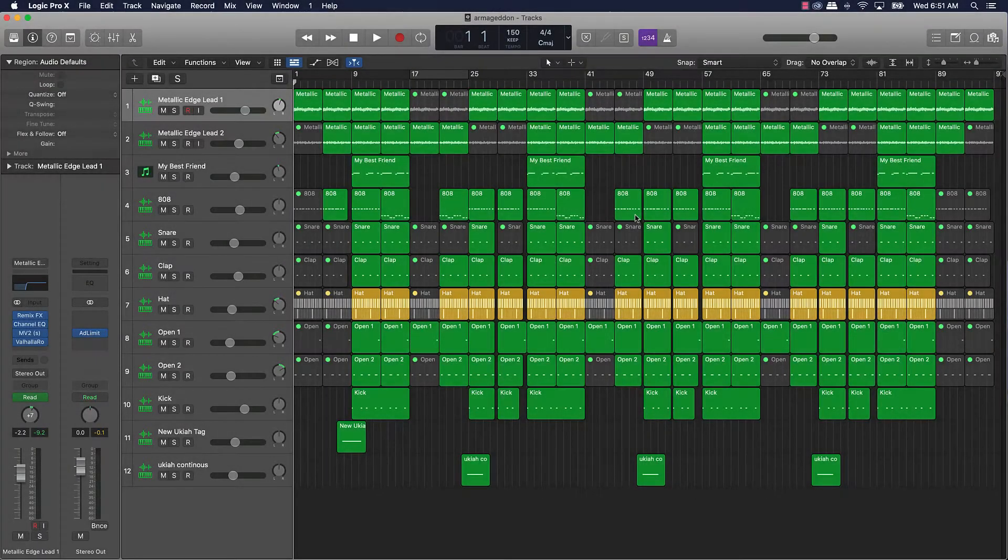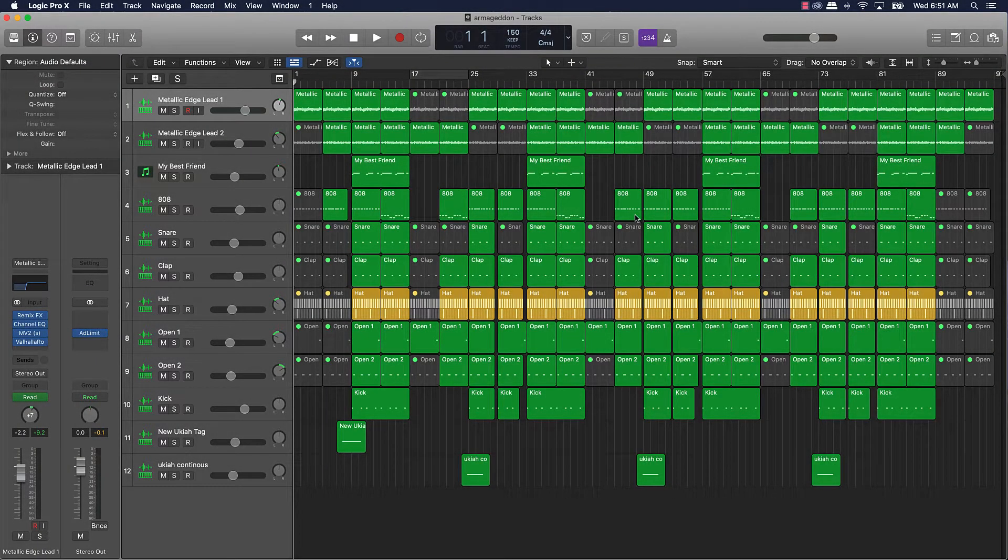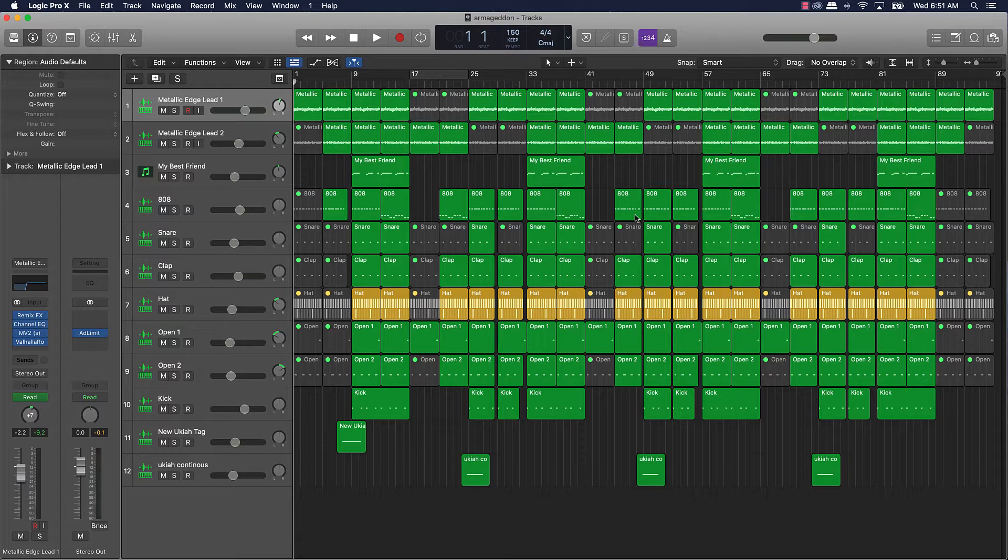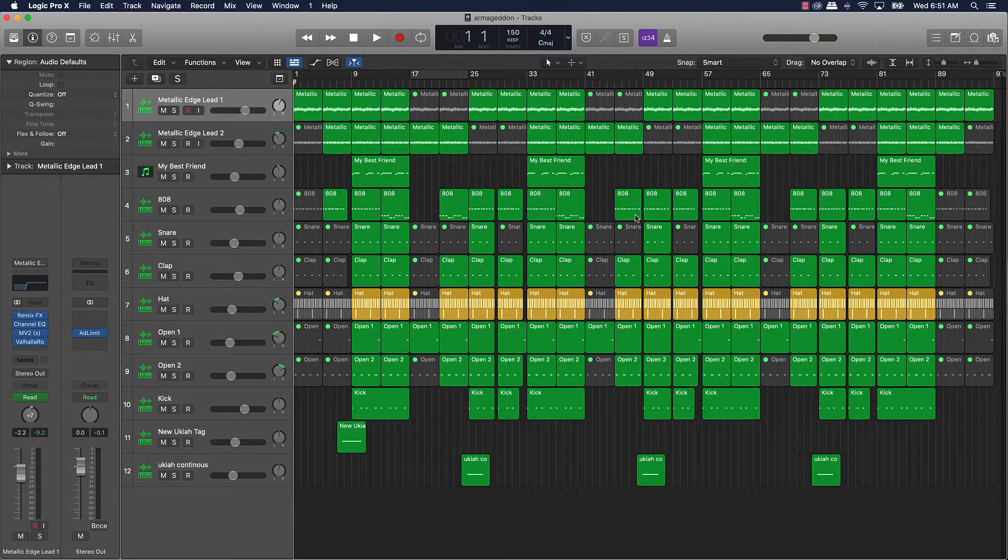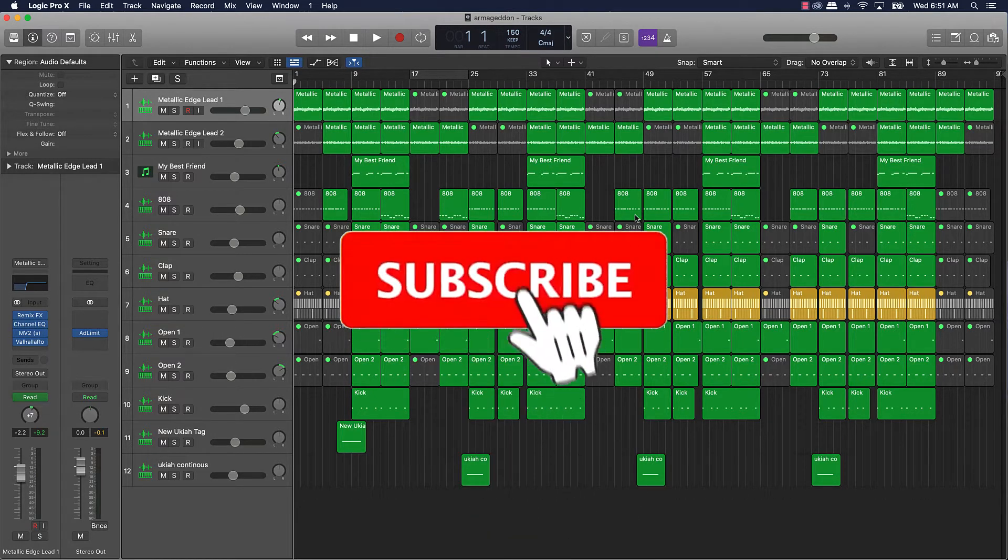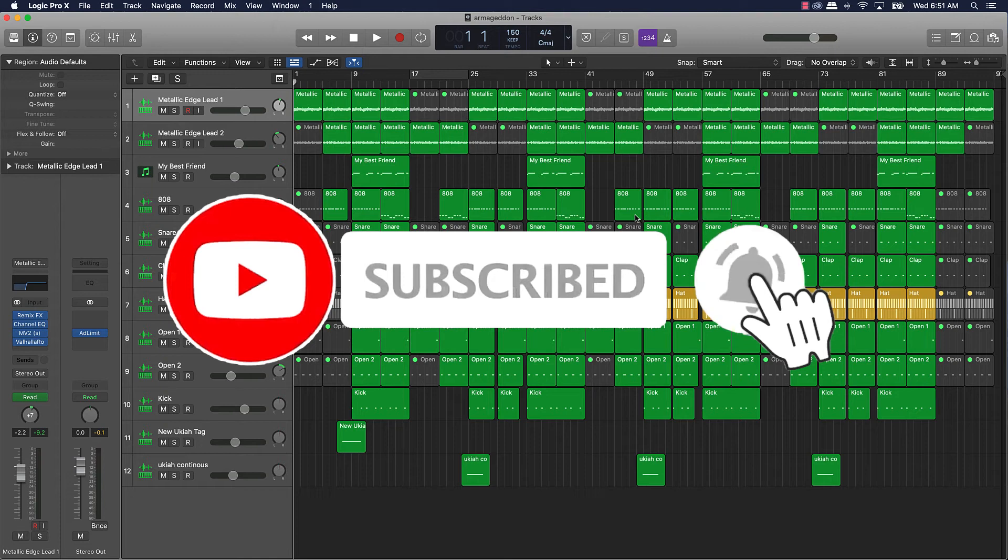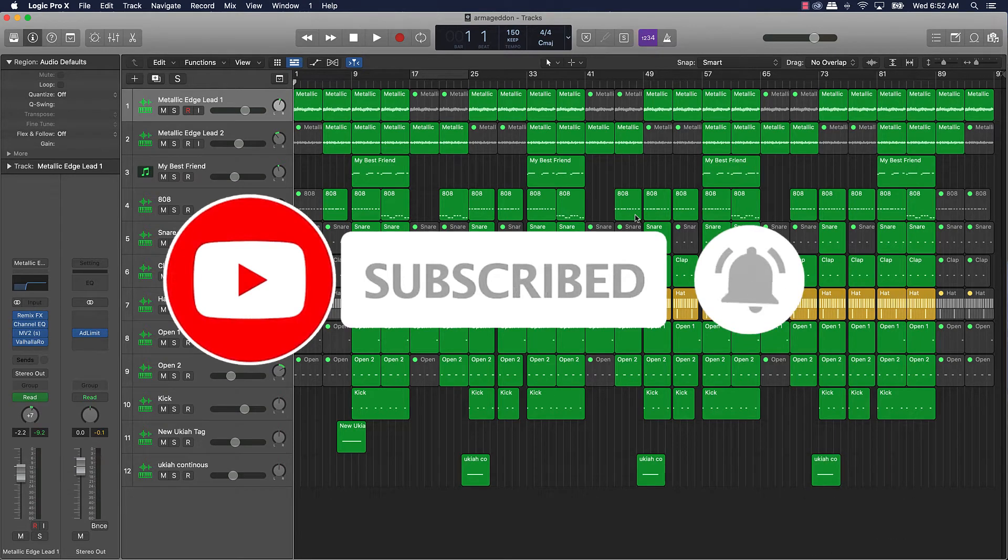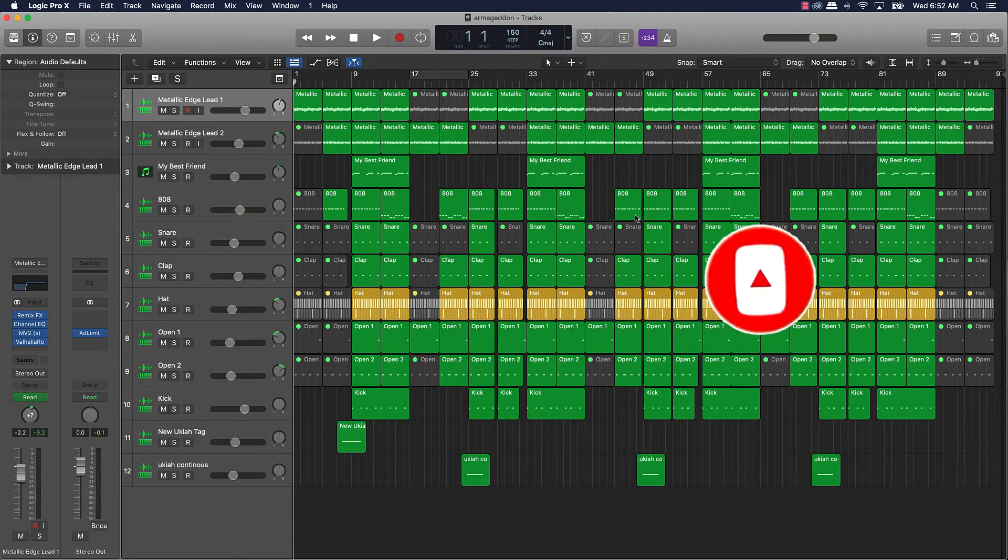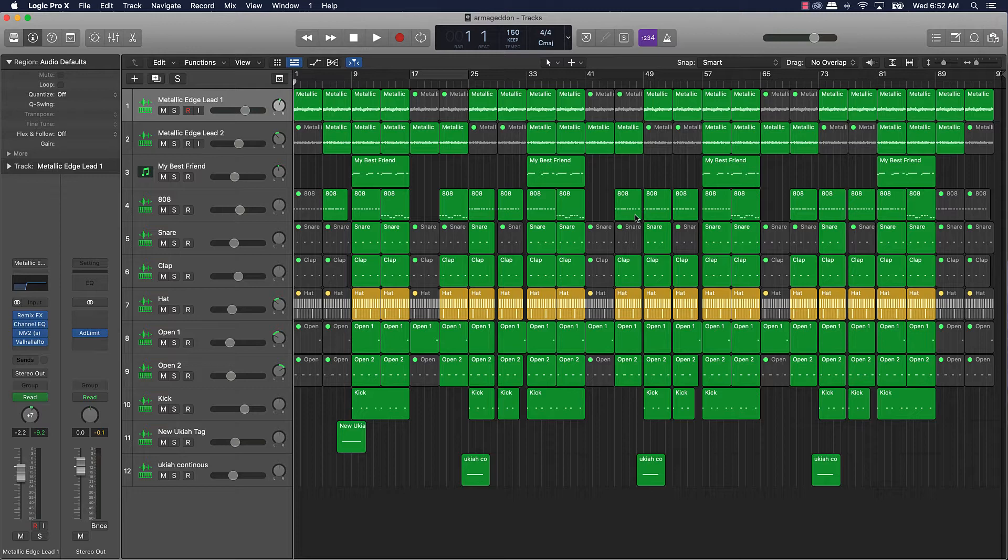What's good YouTube, beat making basics back again with another dope video. If you're new to my channel please go ahead and subscribe as well as give me a thumbs up and leave a comment on the video if you like the content. But without further ado let's jump right in.